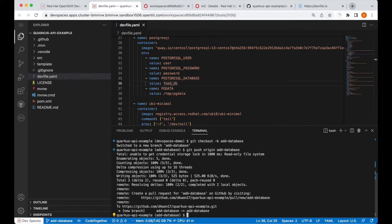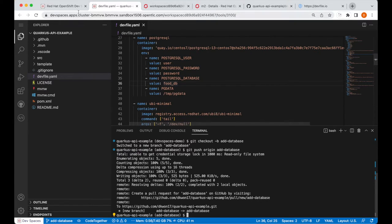Okay, I've pushed the repository, so now, let's create a new workspace with the updated dev file that I've just pushed.